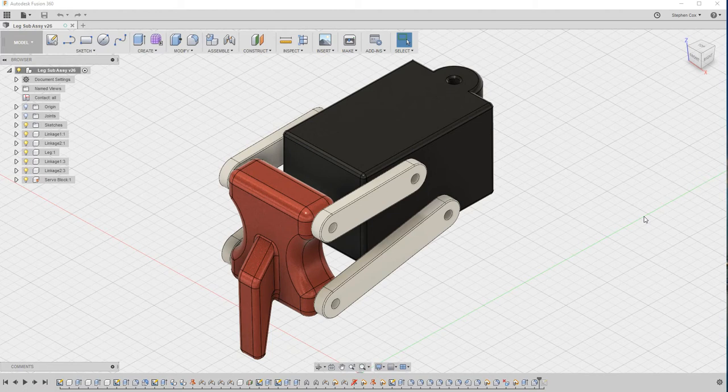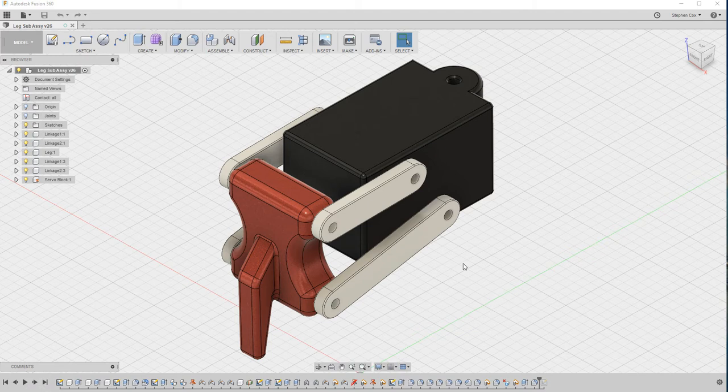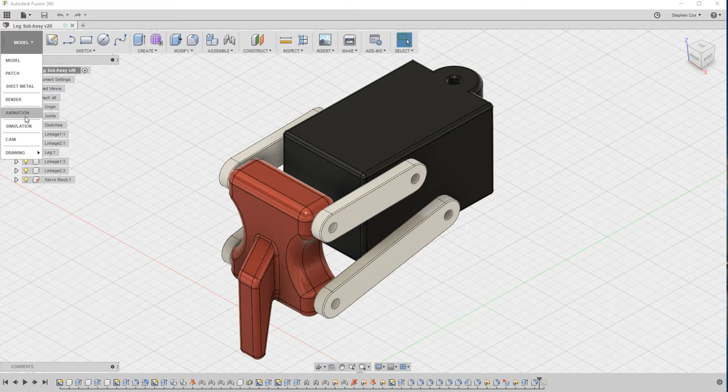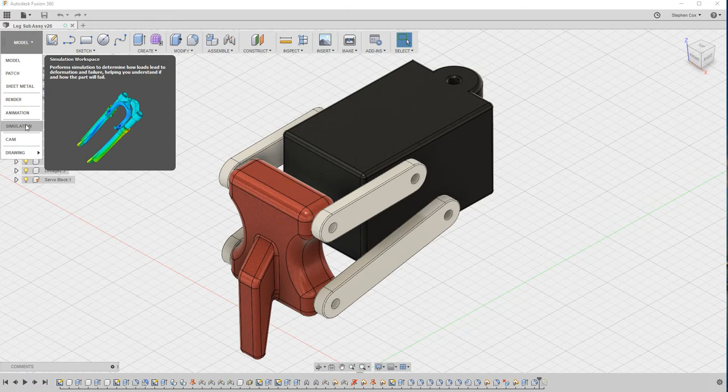This time we're going to look at the way that you can virtually test things in Fusion 360 using the simulation workspace. We're going to test one of the components of our leg assembly to see if it's strong enough. We're testing this lower linkage here. We go from the model workspace down to the simulation workspace, where we can run some stress analysis to see whether our part is actually strong enough.